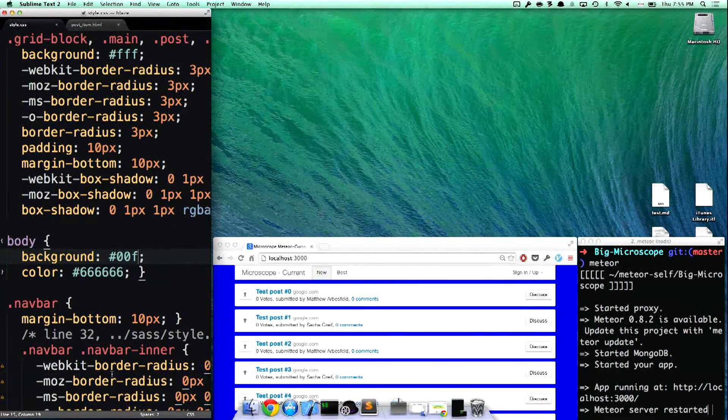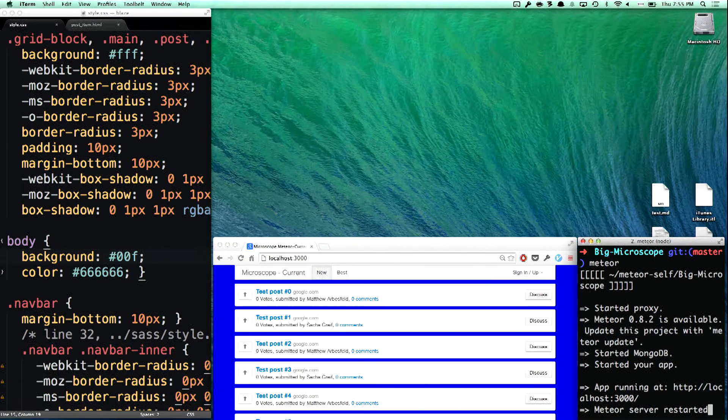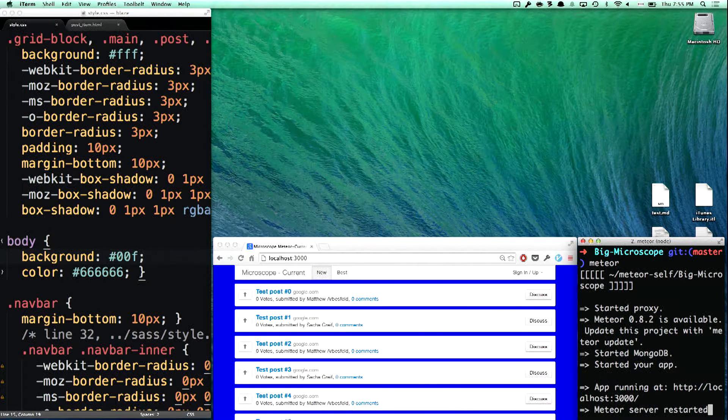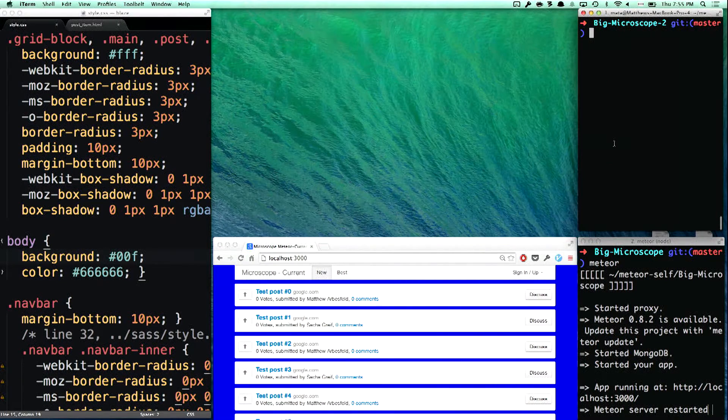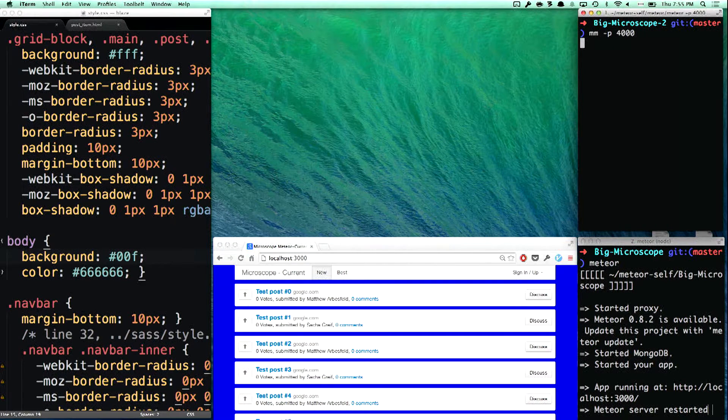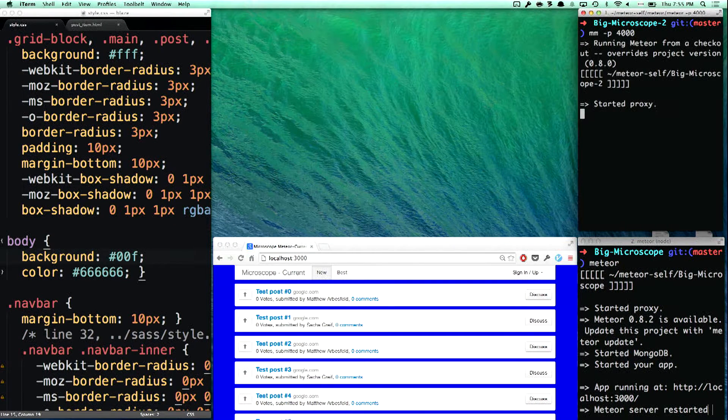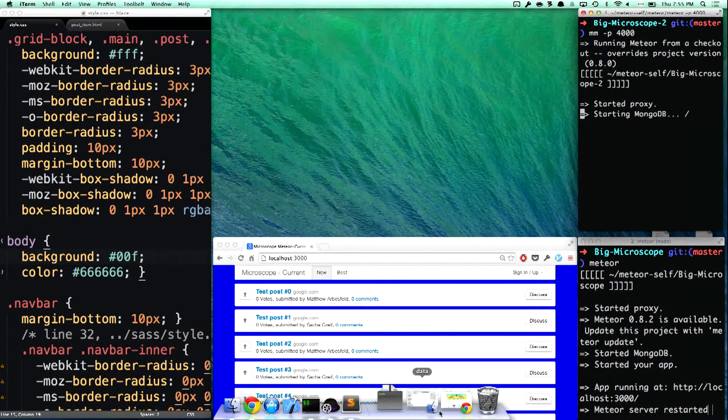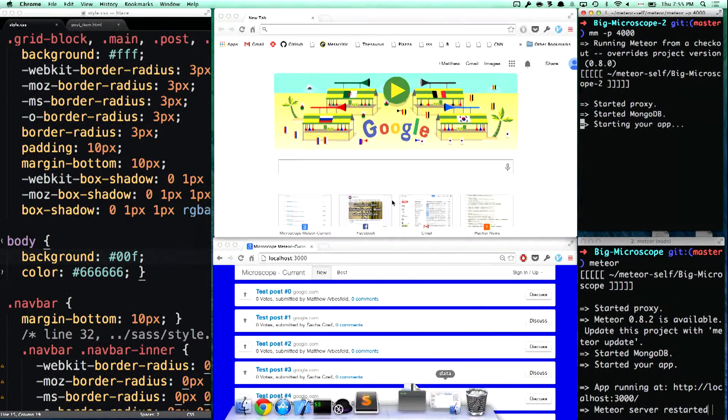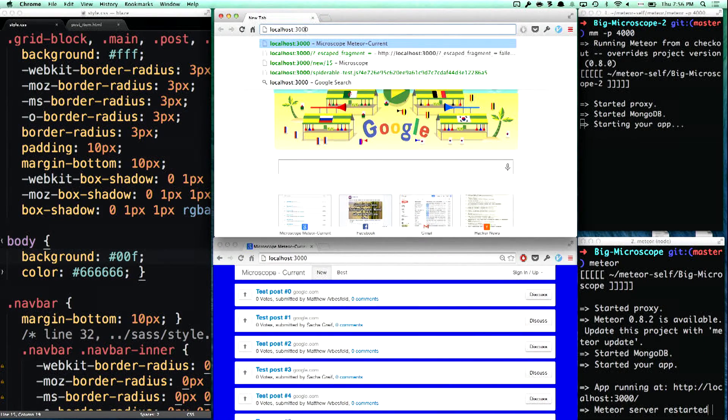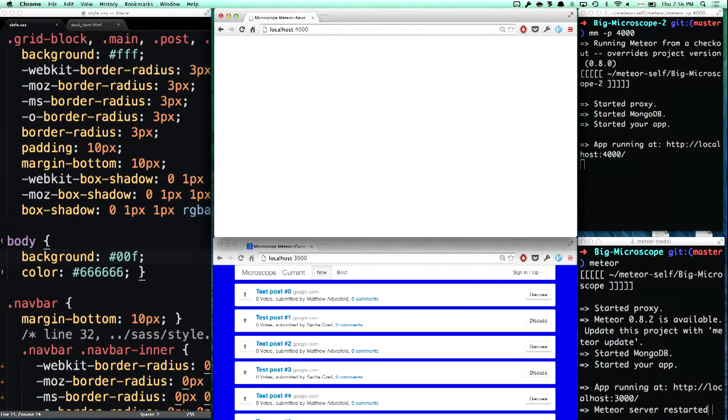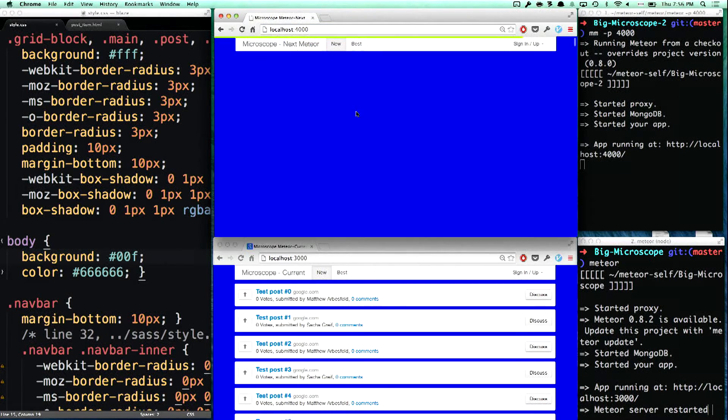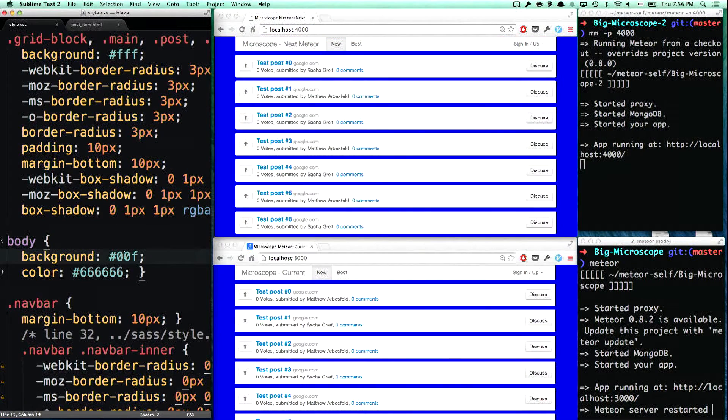So let's look at the newest version of Meteor that is in the pipeline right now. Pull up another terminal browser and we run the same project. Now let's load it in a different tab. On the top is the newest version of Meteor, state-of-the-art. And the bottom is the old version.